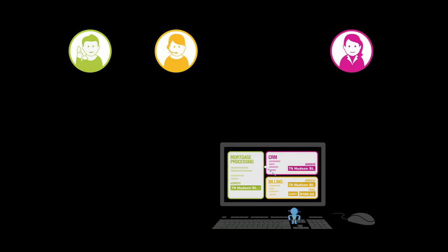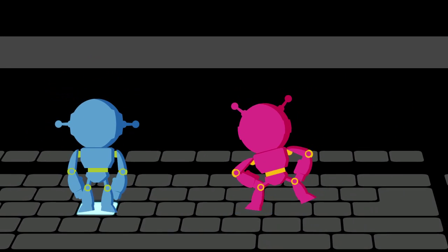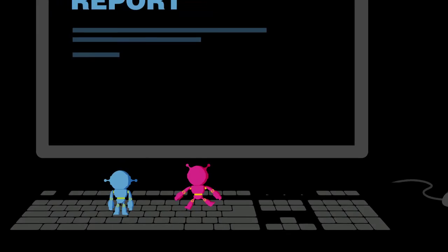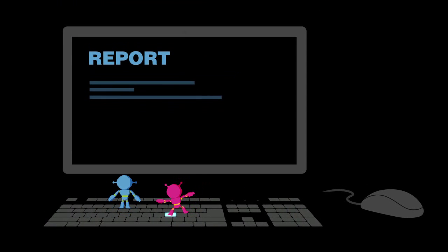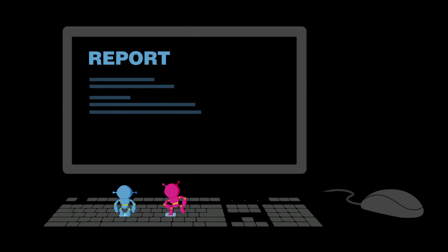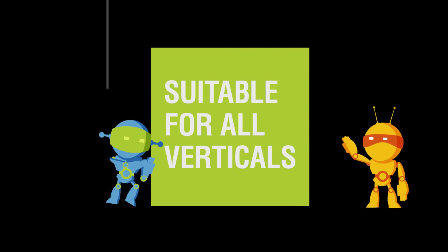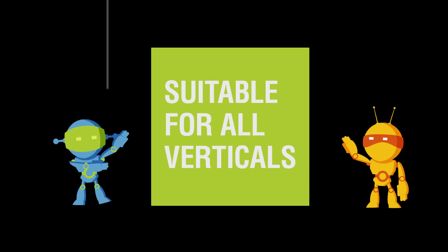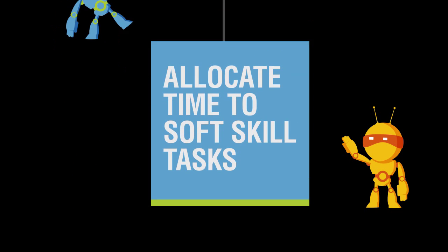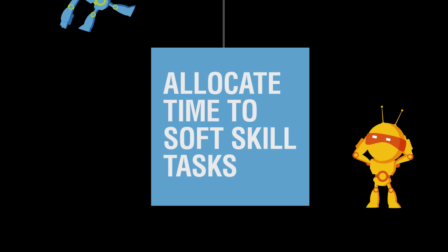And then send an approval when it is done. NICE Robotic Automation provides reports on all automated tasks executed. It is suitable for all verticals, allowing you to better allocate your time to soft skill tasks which require sophisticated decision making.